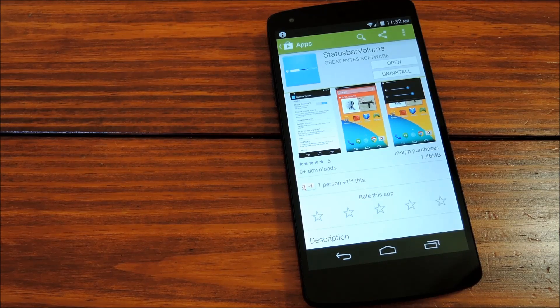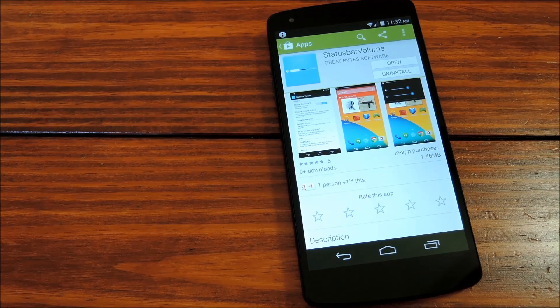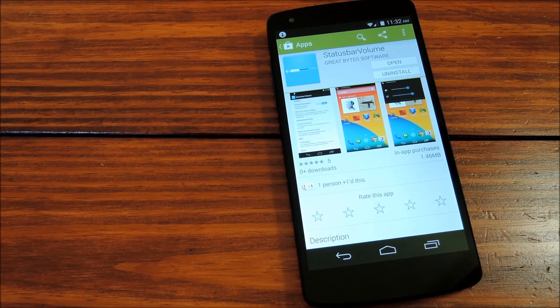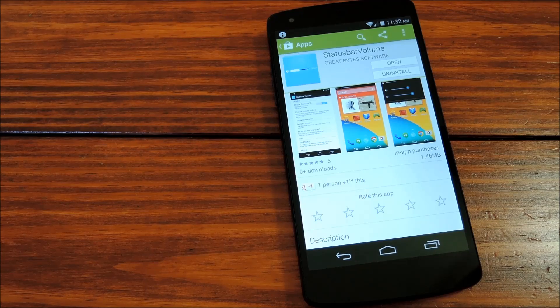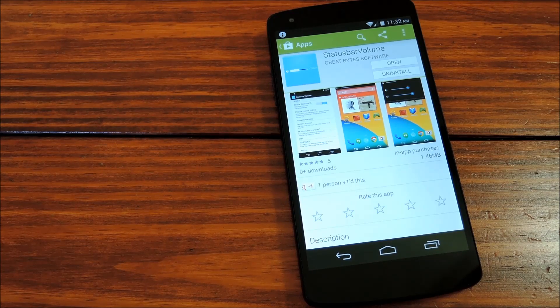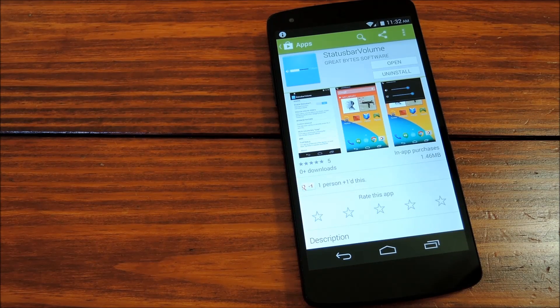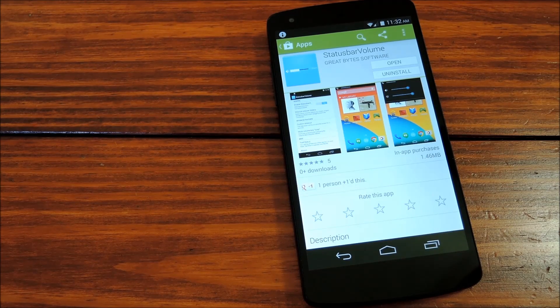Now this soft mod comes courtesy of the developer Great Bytes Software, and you can find it on the Play Store by searching status bar volume, all one word.